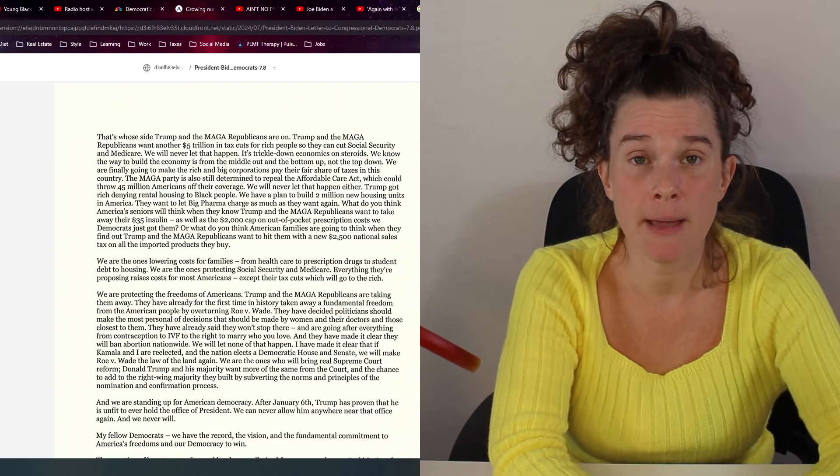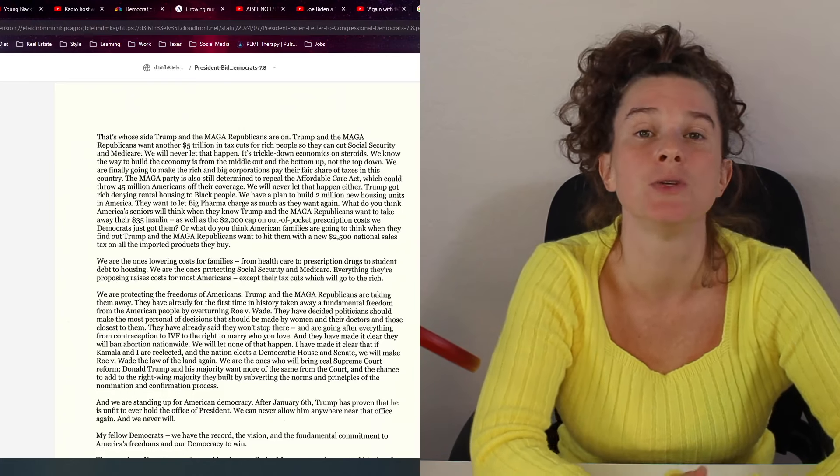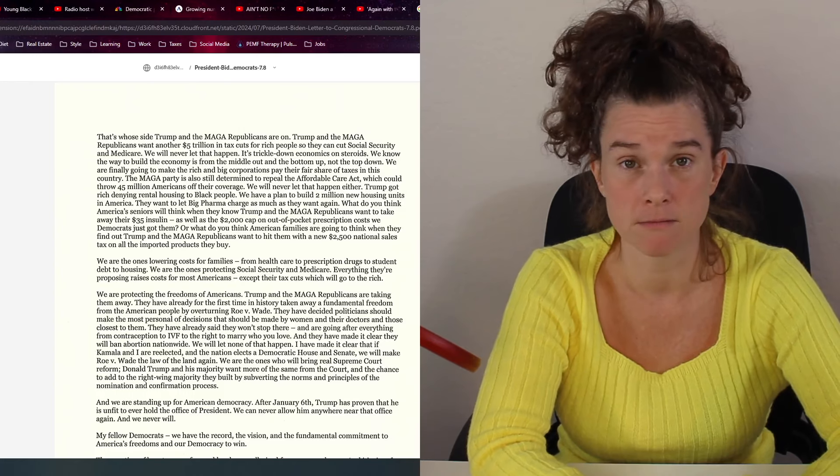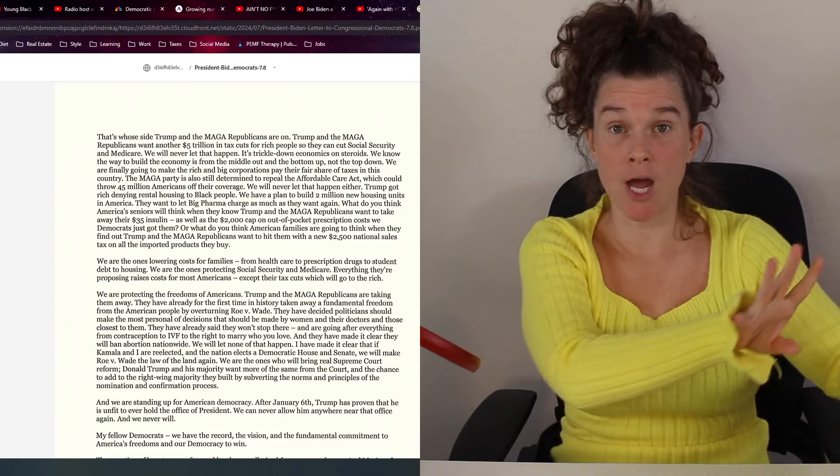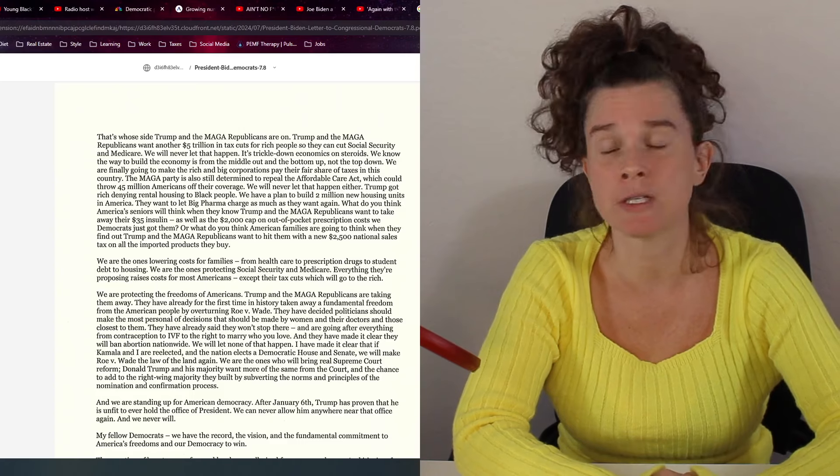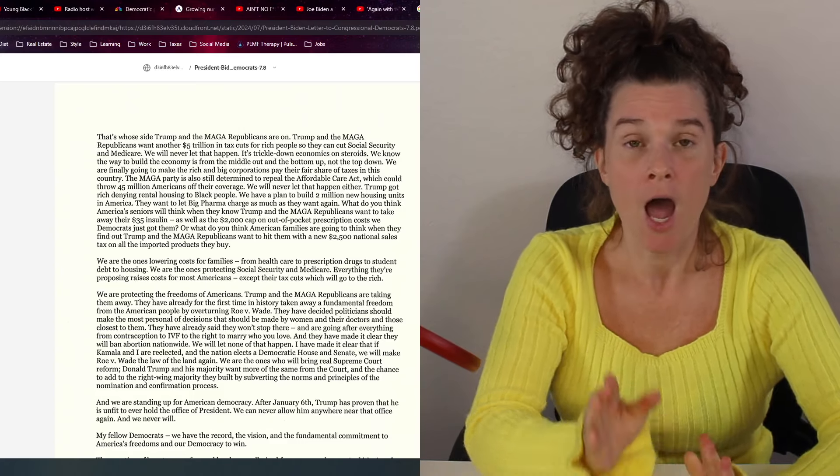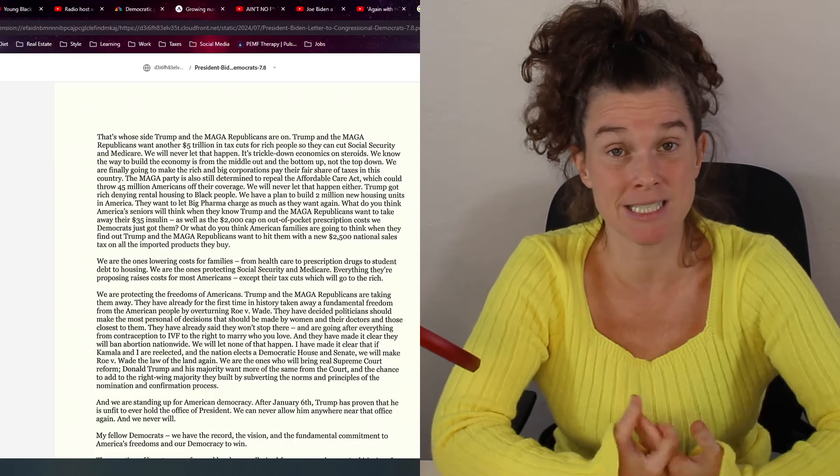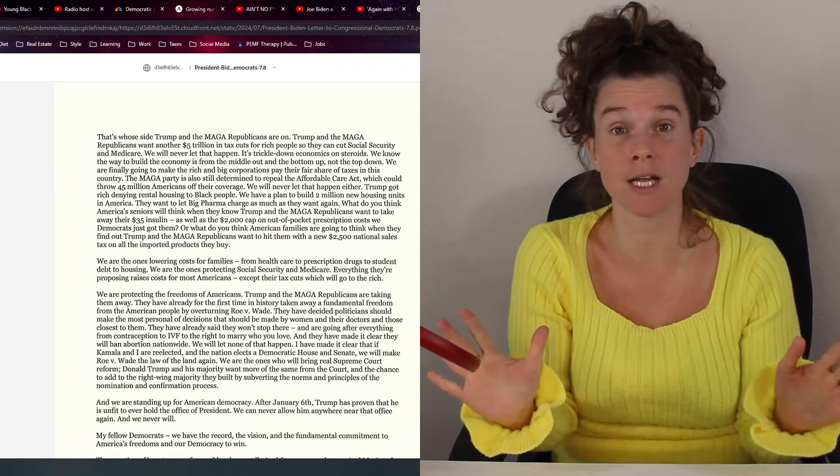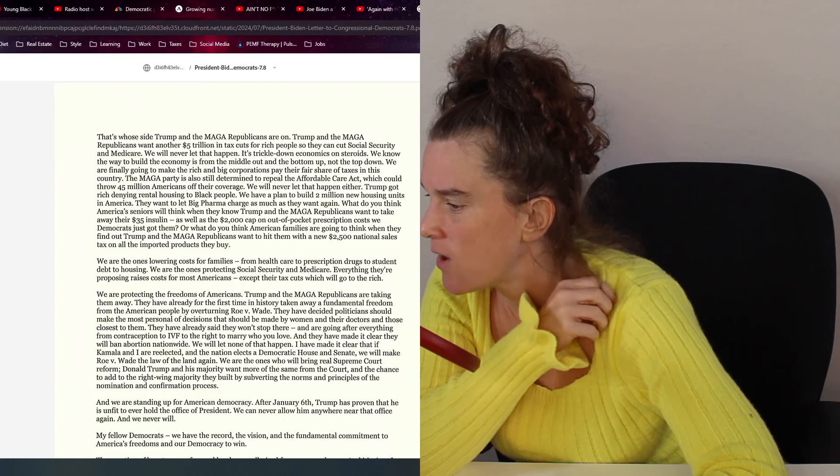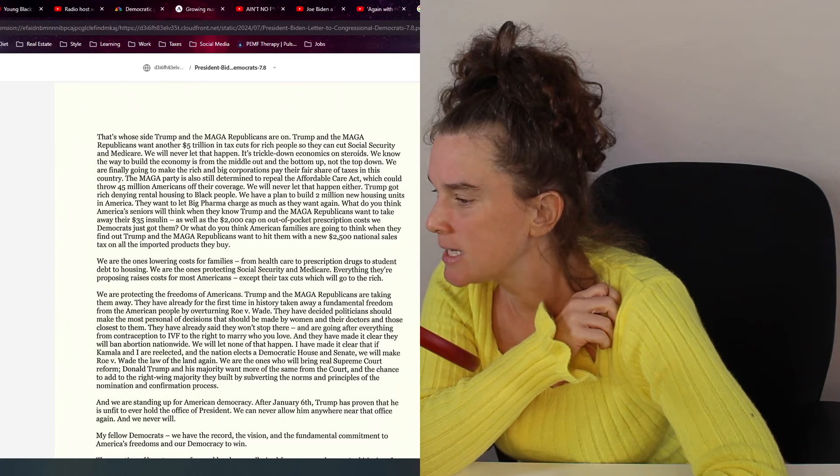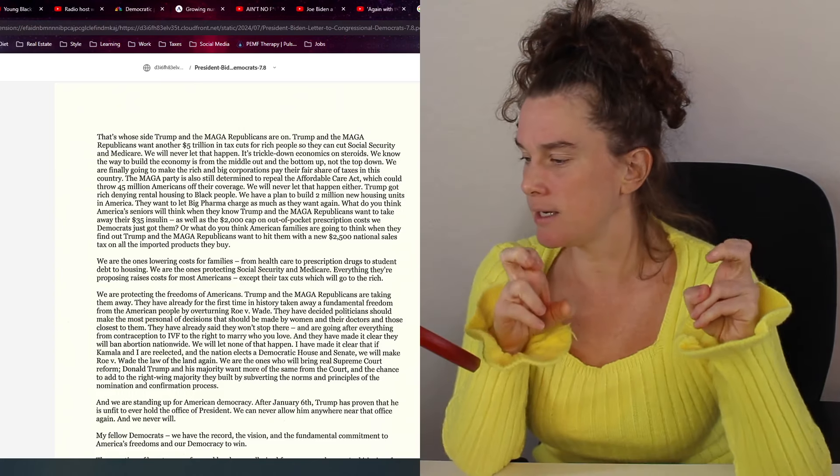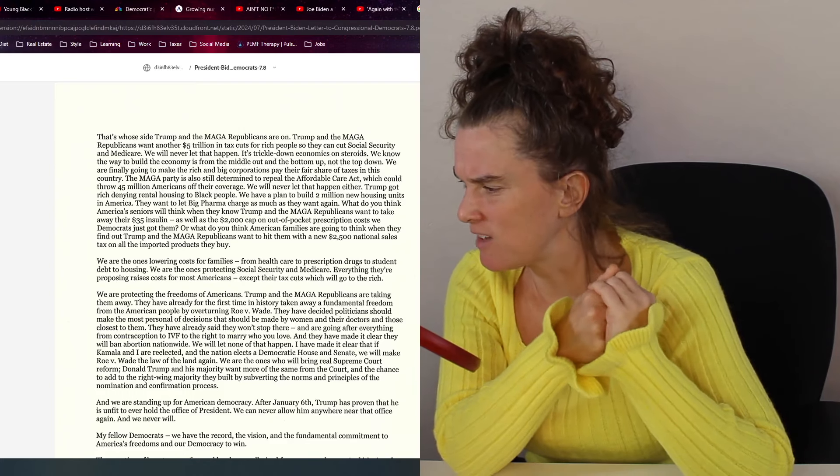And it says they have decided politicians should make the most of personal of decisions that should be made by women and their doctors and those closest to them. I do agree with that. They have already said they won't stop there and are going to do everything from contraception to IVF to the right to marry who you love. None of that is true with Trump. Trump has said, I'm giving the power back to the states. And I do believe there are situations where we should allow women to do that. And he said, I'm not trying to take this away from anybody. That's what he said. And so far, I believe that. Now, when it comes to the other Republicans, they are a different story. And by the way, for the people in the comments who asked me, what about 2025? I don't know a ton about it. I've been looking into it. However, Trump apparently has distanced himself and said he's not a part of that.